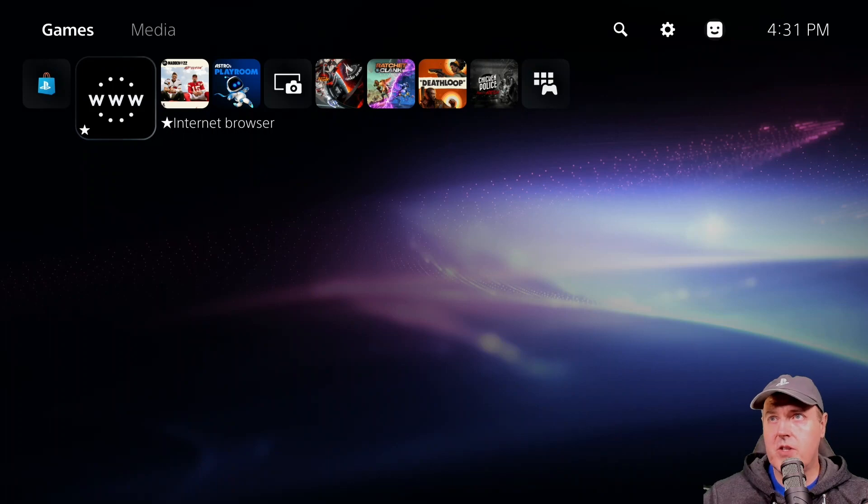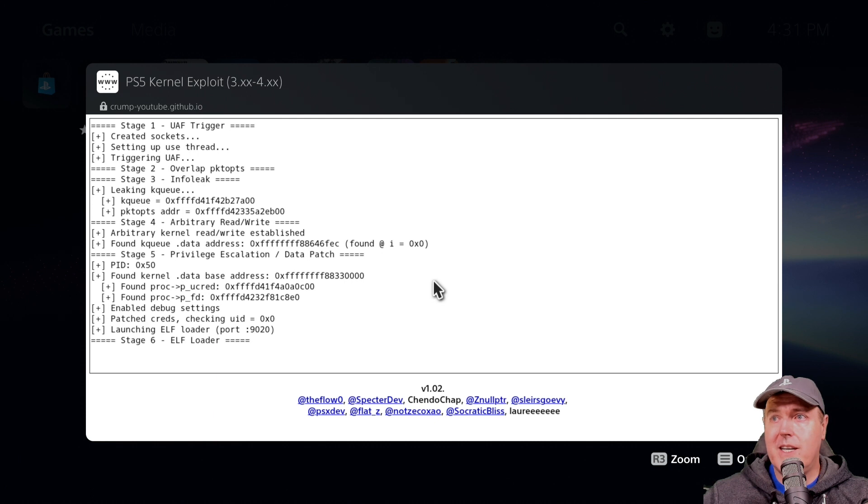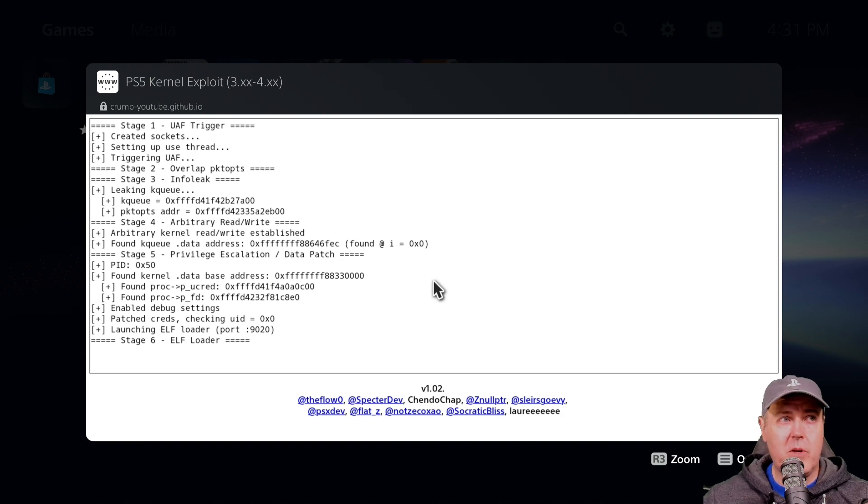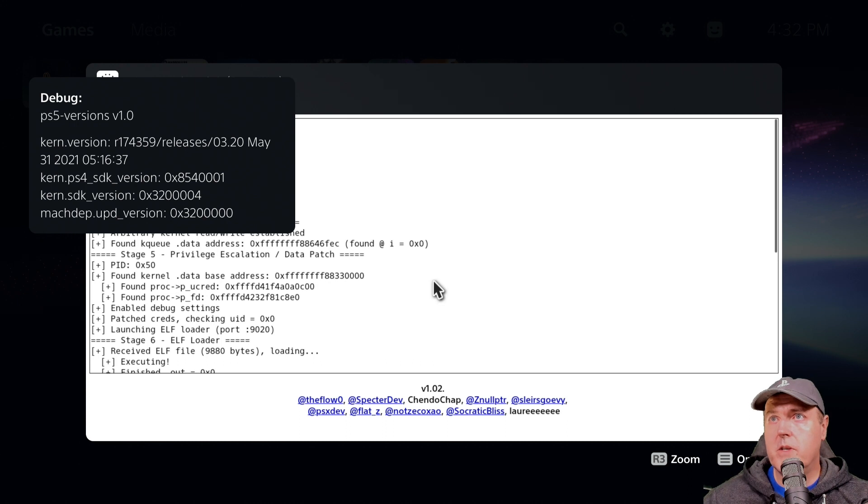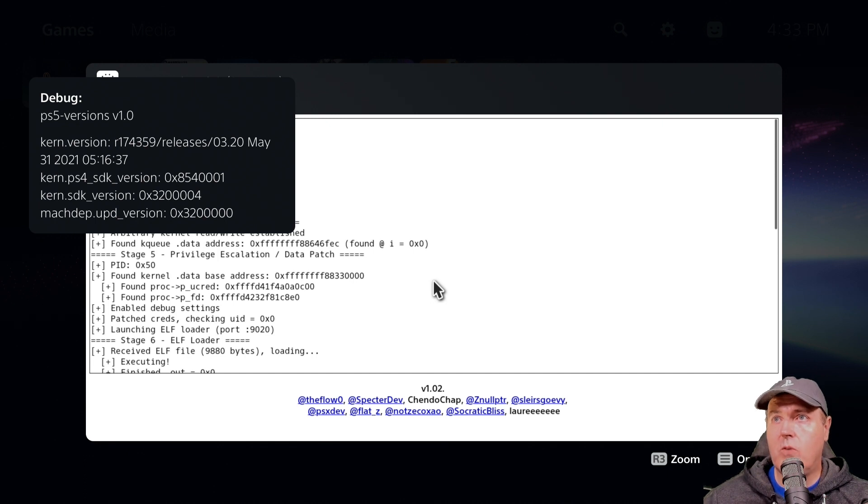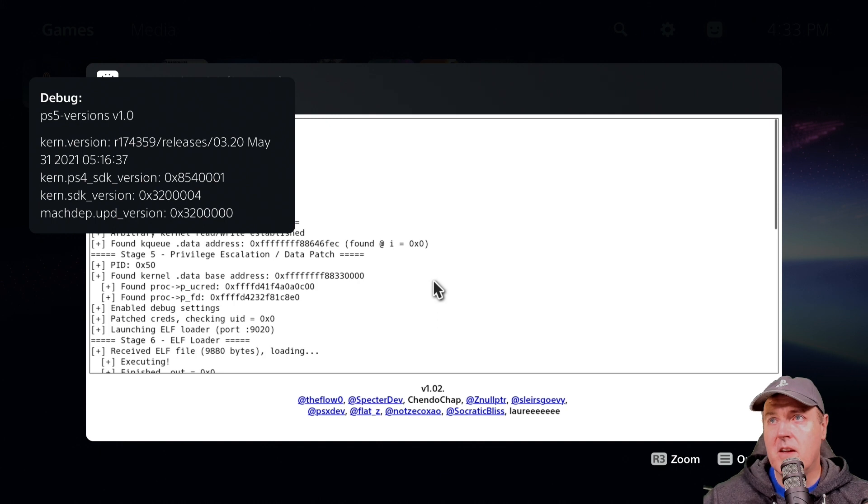Let's give this a shot on a PS5 3.20. At this point, it says we are waiting for an L file, so I'm going to send that over via netcat GUI. Once this pops, we can see we have a kernel version of 3.20, which would be correct because I am on a 3.20 system. Then there is the PS4 SDK version and just an SDK version. Not a lot to be shown right now, but still pretty cool.